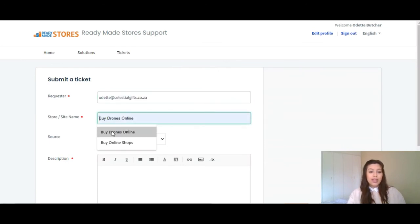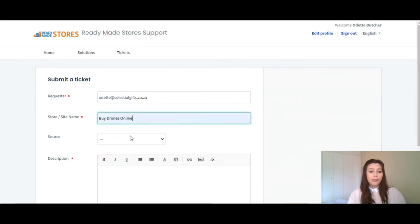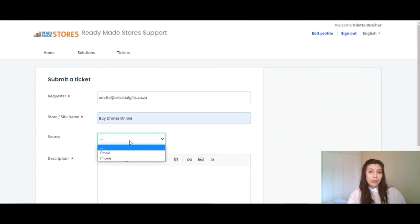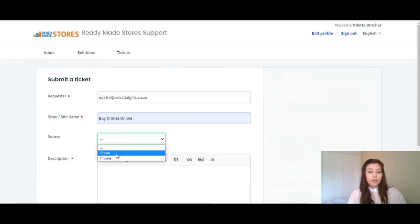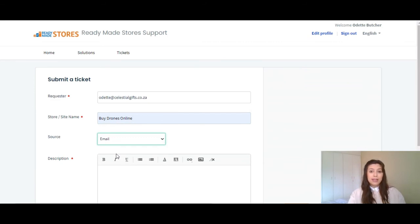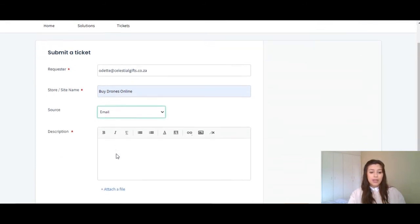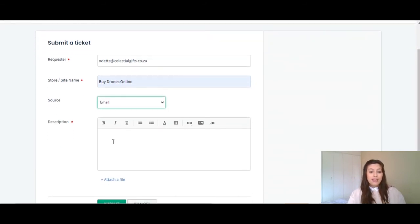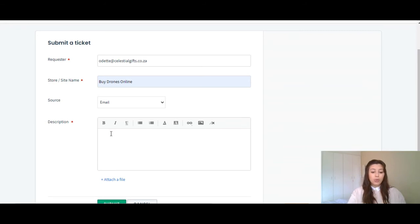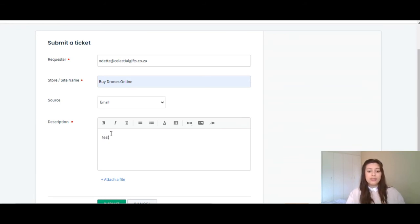You will then select the name of your online shop, as well as how you wish to be contacted, such as email or phone. So, I'm going to click email, and then in this box here is where you will type your question that you need answering.